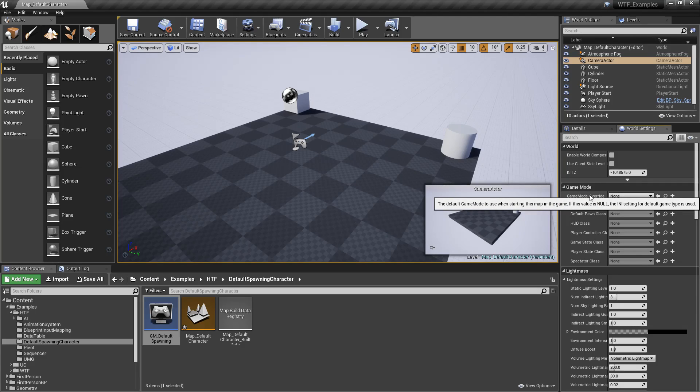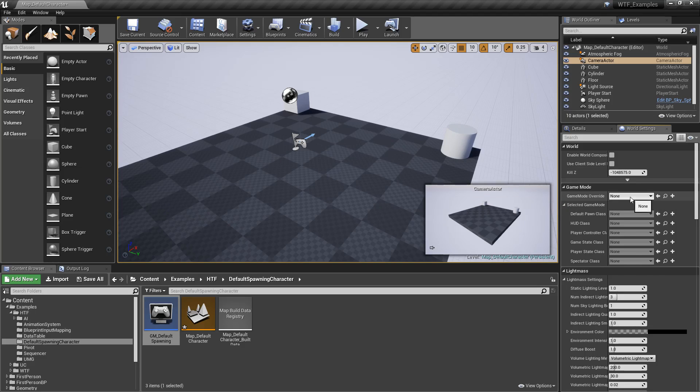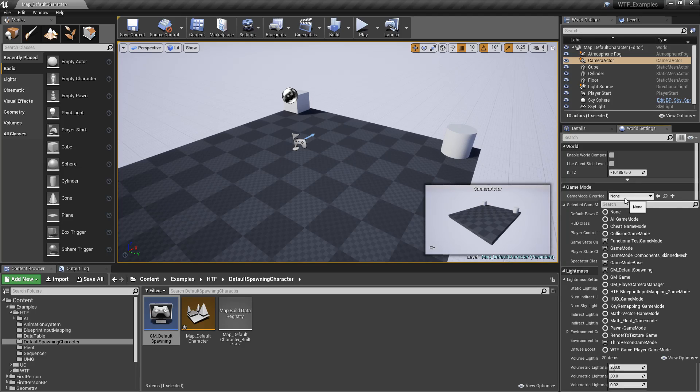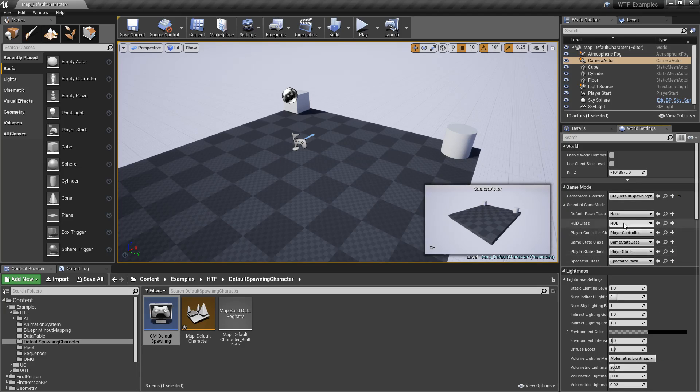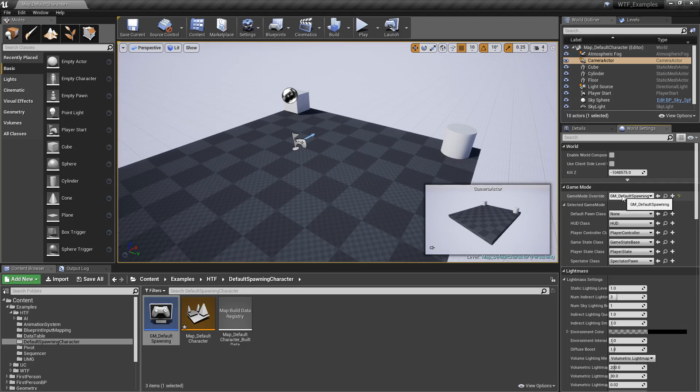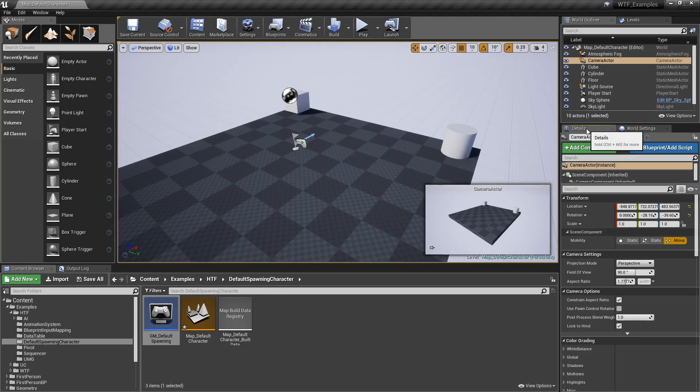None, null. It's going to use the default game mode, the one we have in our project settings. In this case, we can go to our default spawning, and this will allow me to use my default spawning as my default one.